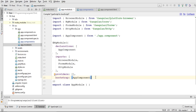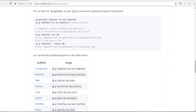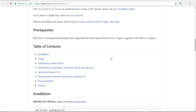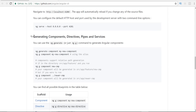Now let's get started creating our own custom component, which will be generated within the app folder. If we go to cli.angular.io and click on 'Get Started', it takes us to a GitHub link with information on how to create our component. Under 'Generating components, directives, pipes and services', we can see the command to execute in our terminal to create our own custom component.